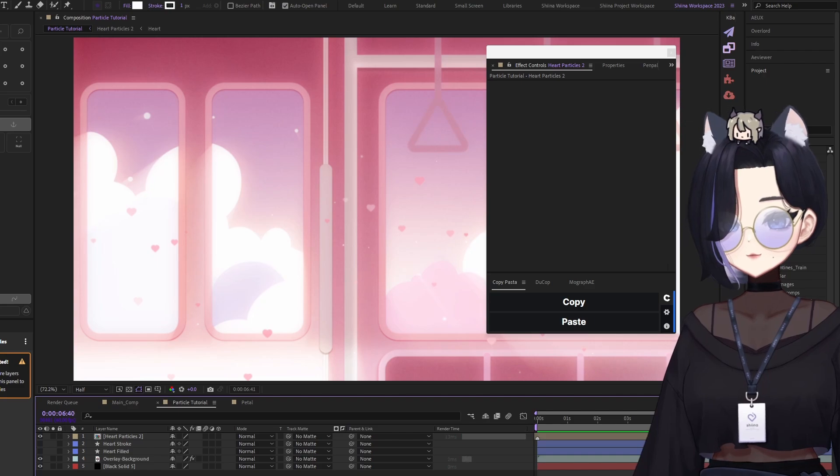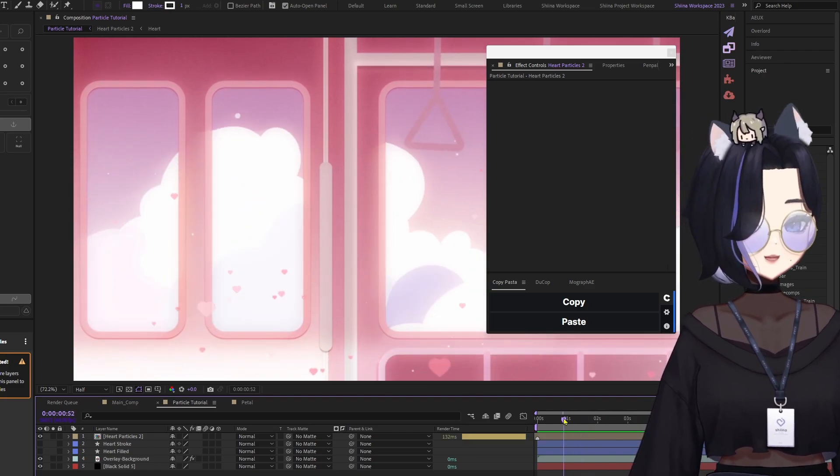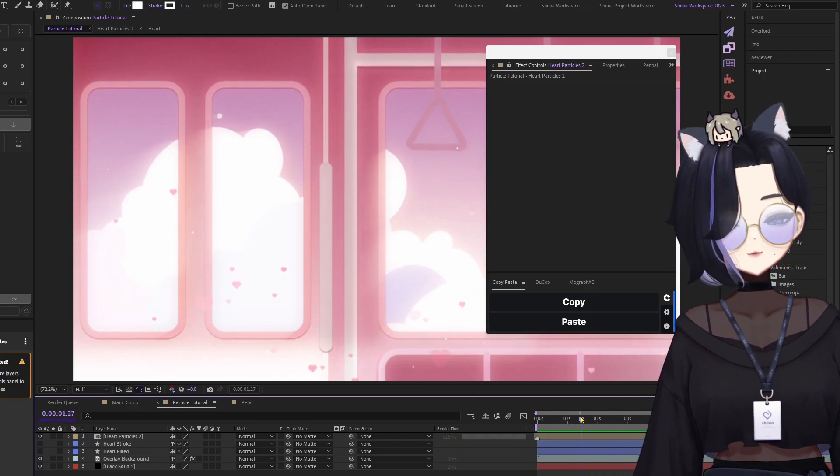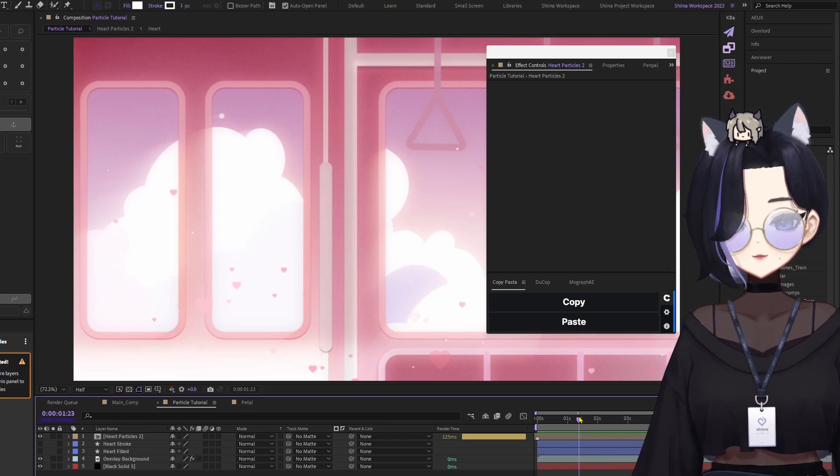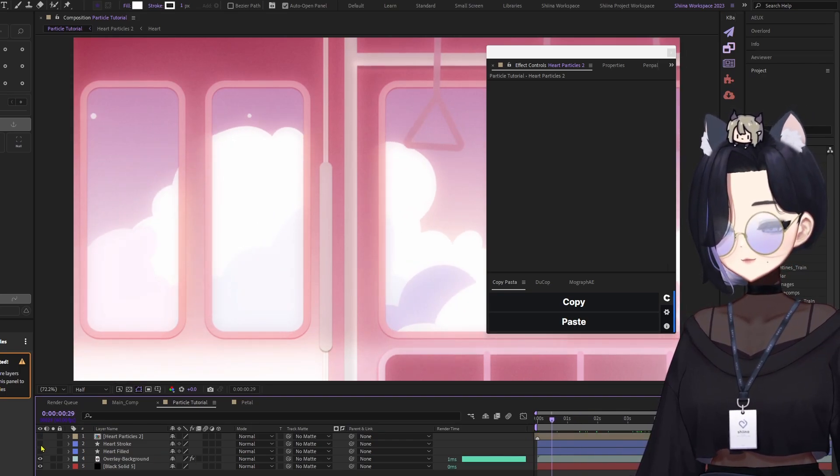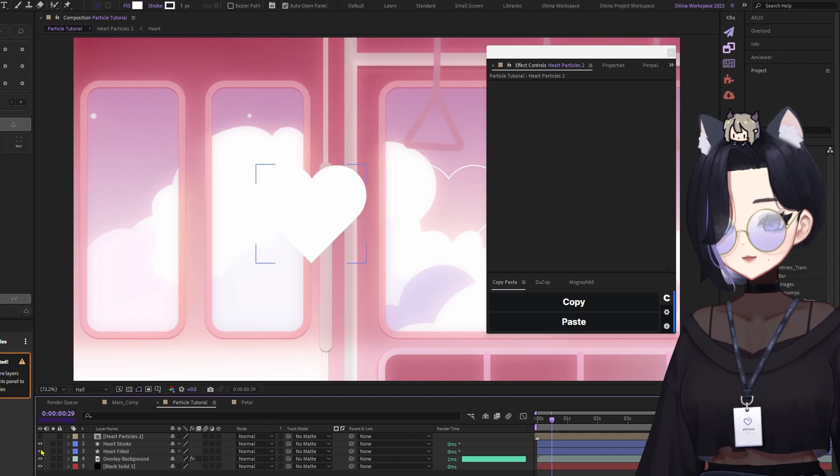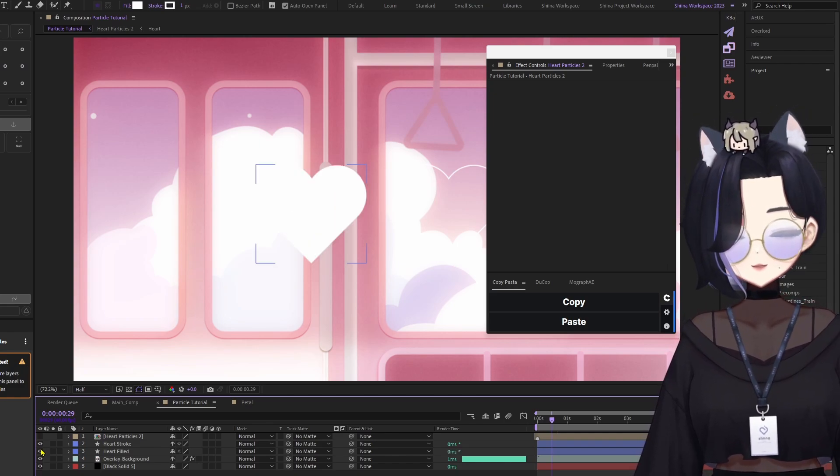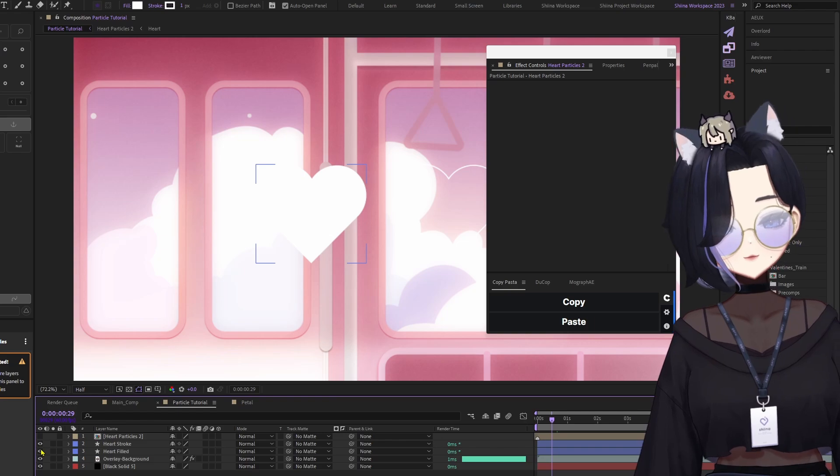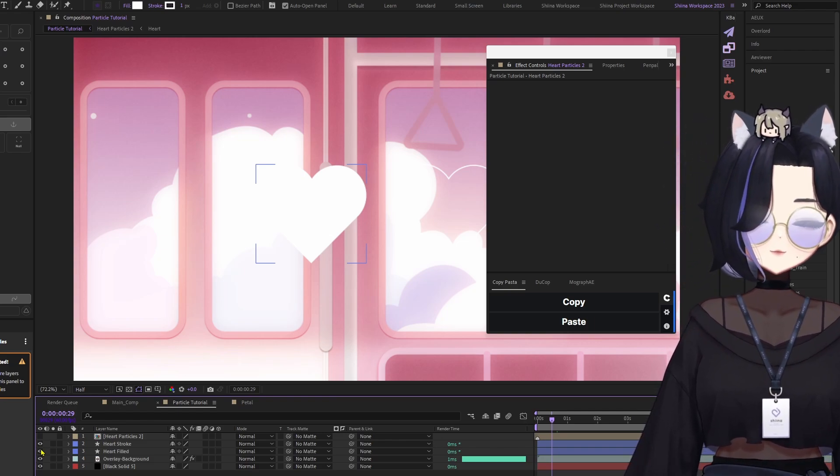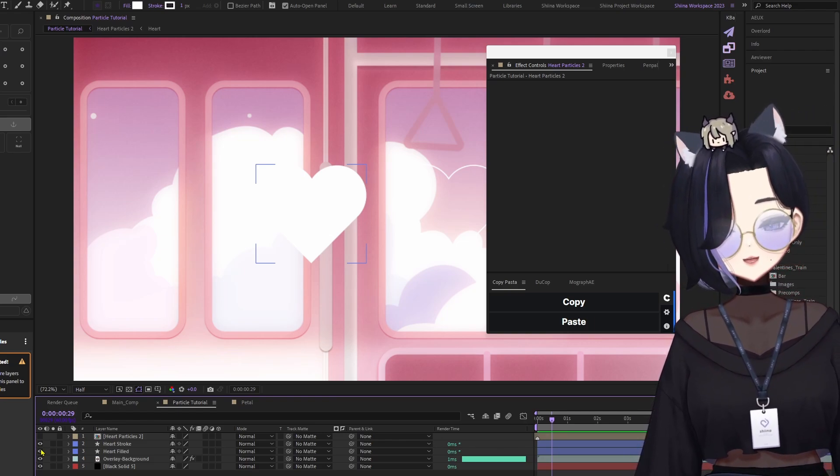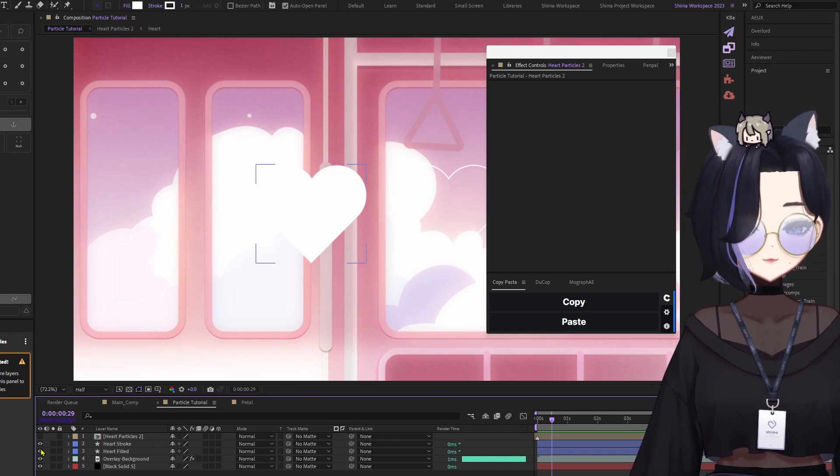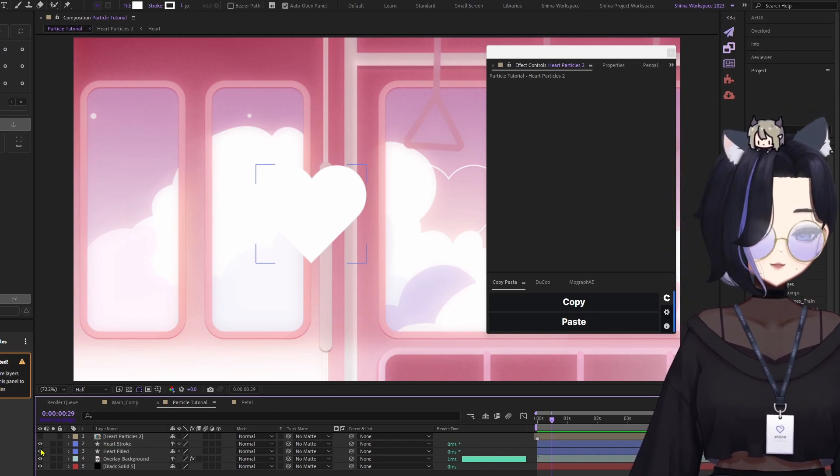We're going to recreate the heart particles very easily on After Effects. I have here with me two shape layers, a heart stroke and a heart field. They are made in Adobe Illustrator and imported to After Effects. But for this case, you can have a PNG or you can create the shapes locally in After Effects for this to work.